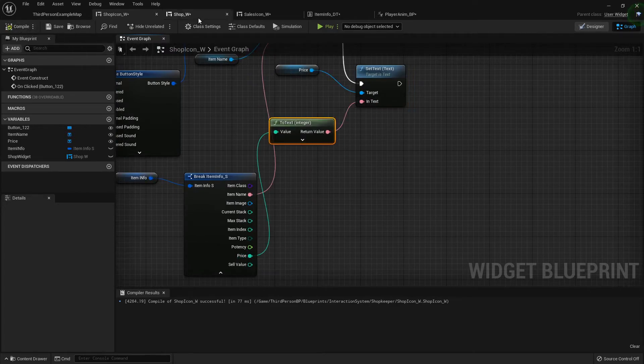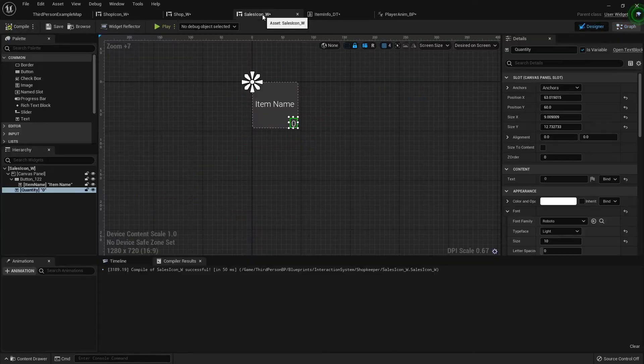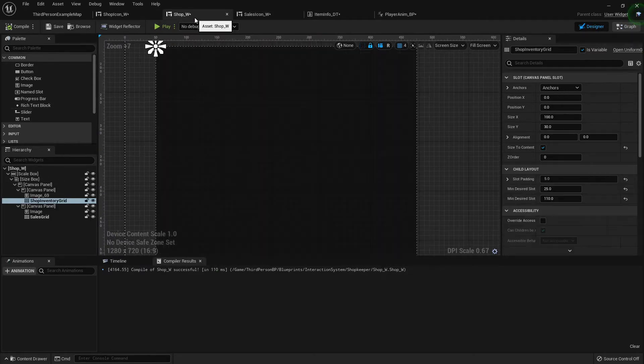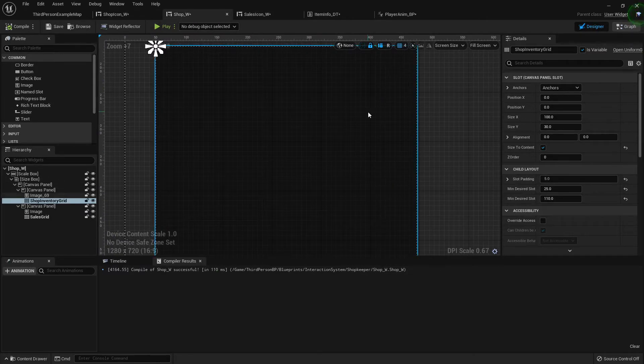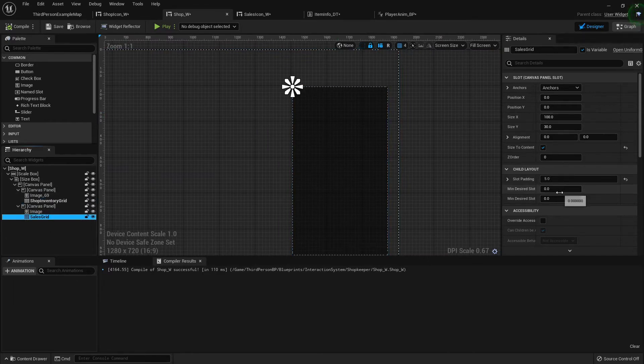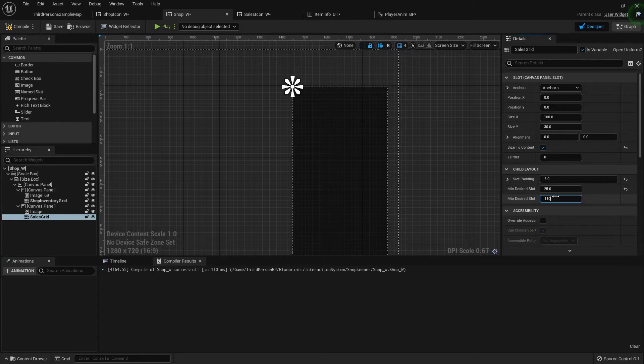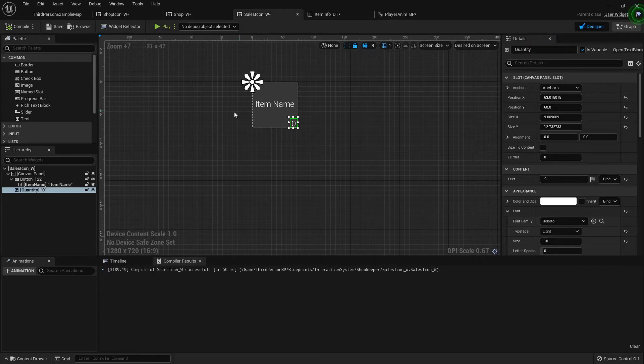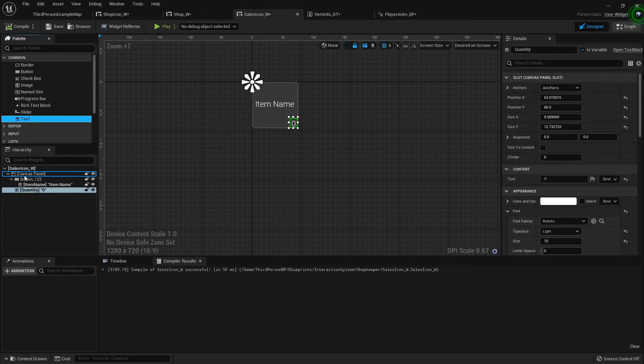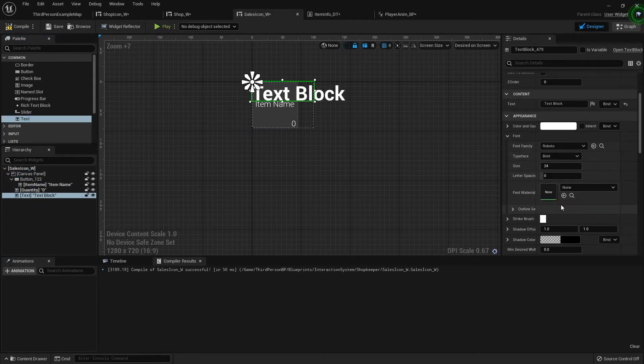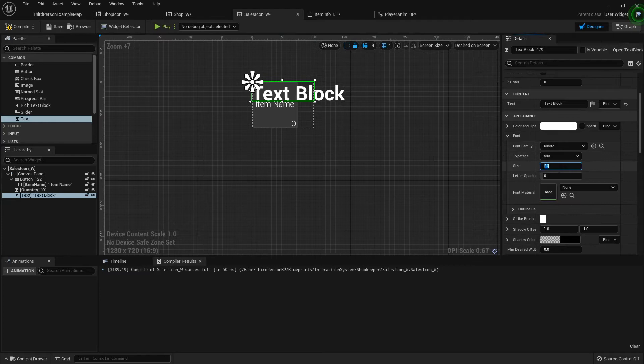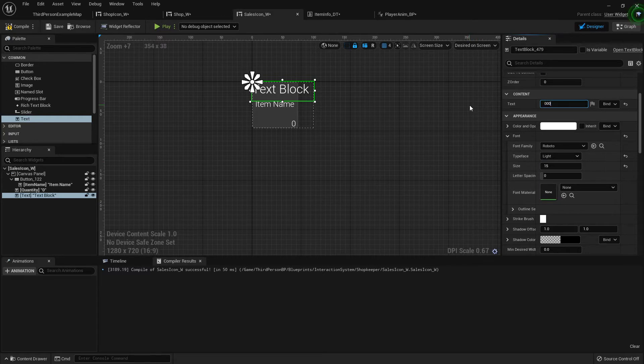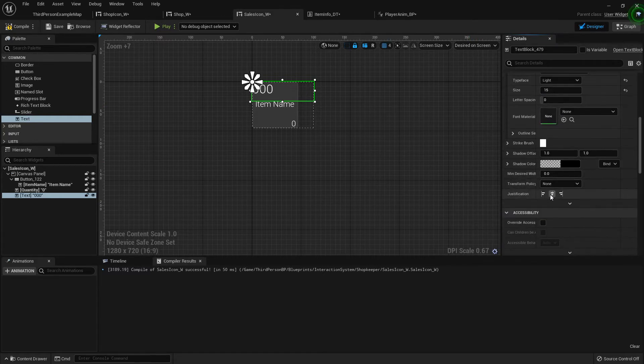In the sales icon, we're going to do the same thing. After I adjust my sales grid to 75 by 110 to make sure it matches up to the other one, then in my sales icon widget I'll add a text to the canvas panel, set its font size to 15 and its typeface to light, three zeros and center justification.